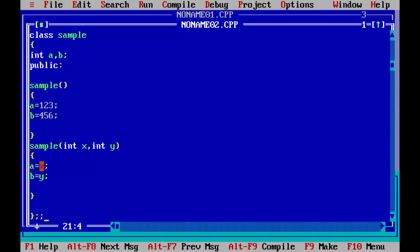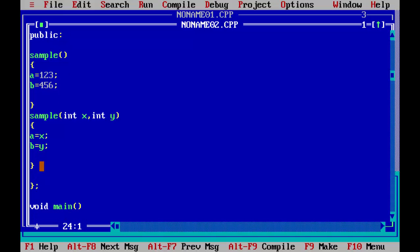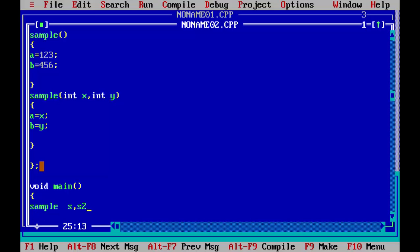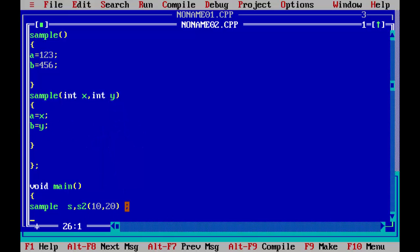Now we will close the class and start the main function. In the main function, we will declare two objects. The name of the class is 'sample', so we use 'sample'. The first will be s, the second will be s2. For s, it will invoke the first constructor and the values one, two, three and four, five, six will be saved in both variables. For s2, we will pass arguments — since there are two integers, we'll use 10 and 20. So 10 will be saved in a and 20 will be saved in b.